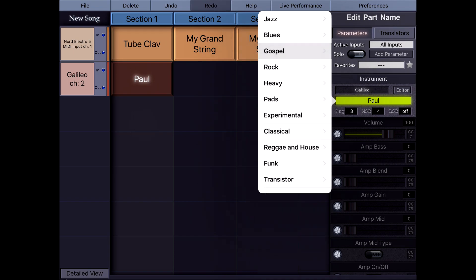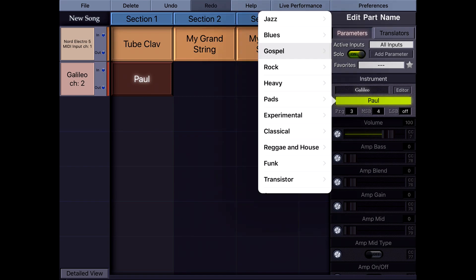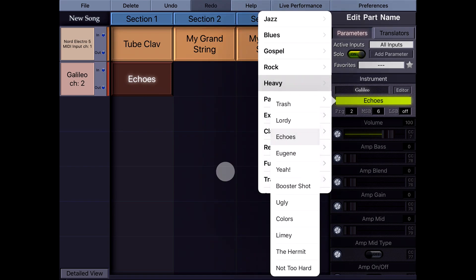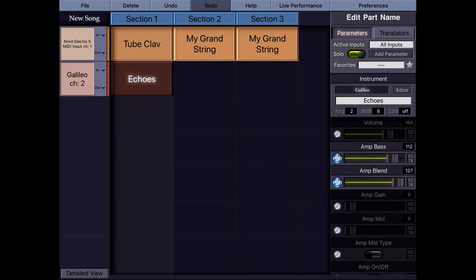Now the instrument of any part on this track has changed to Galileo, and I have new parameters and a new set of patches. I turn Solo on so I can hear just Galileo. I can access any instrument and its parameters from KeyStage, create as many instrument presets as I want, and assign them to different MIDI outputs to control any number of instruments.